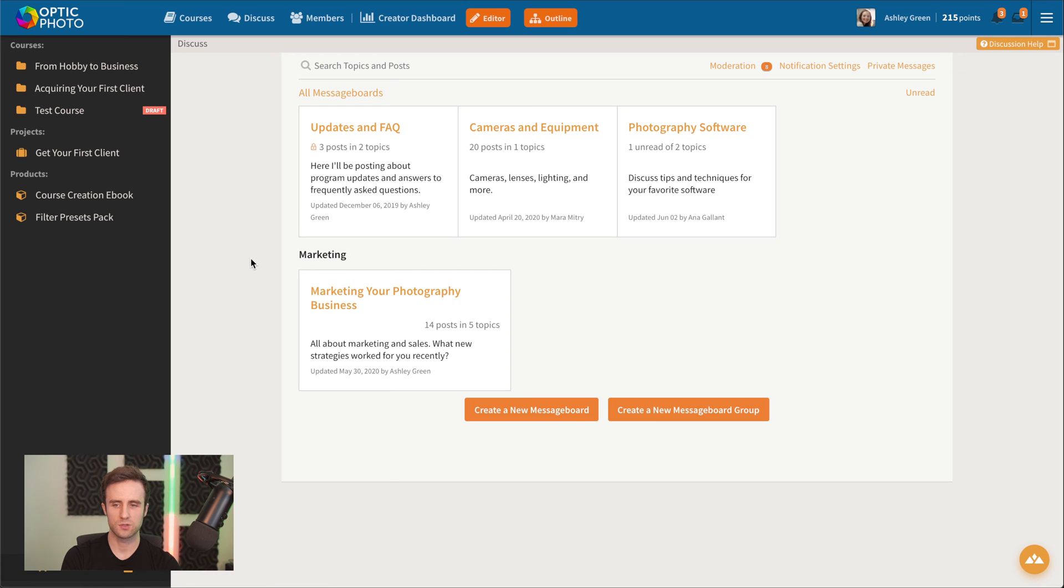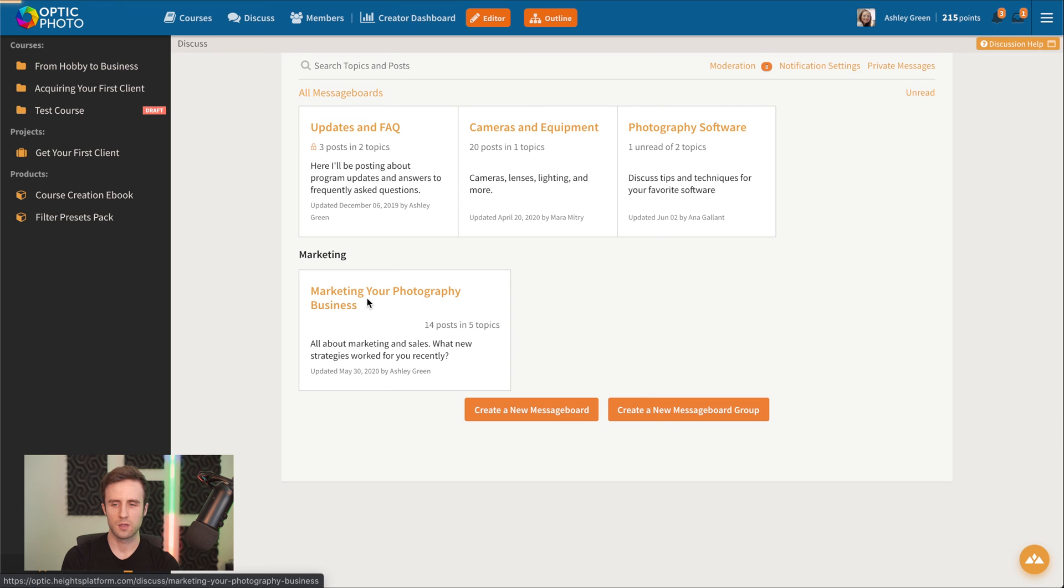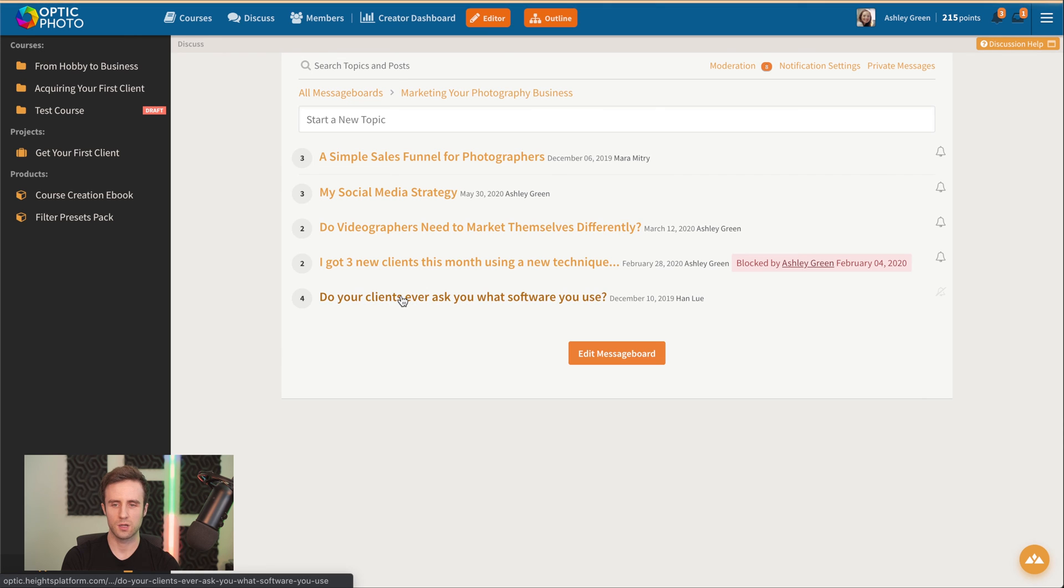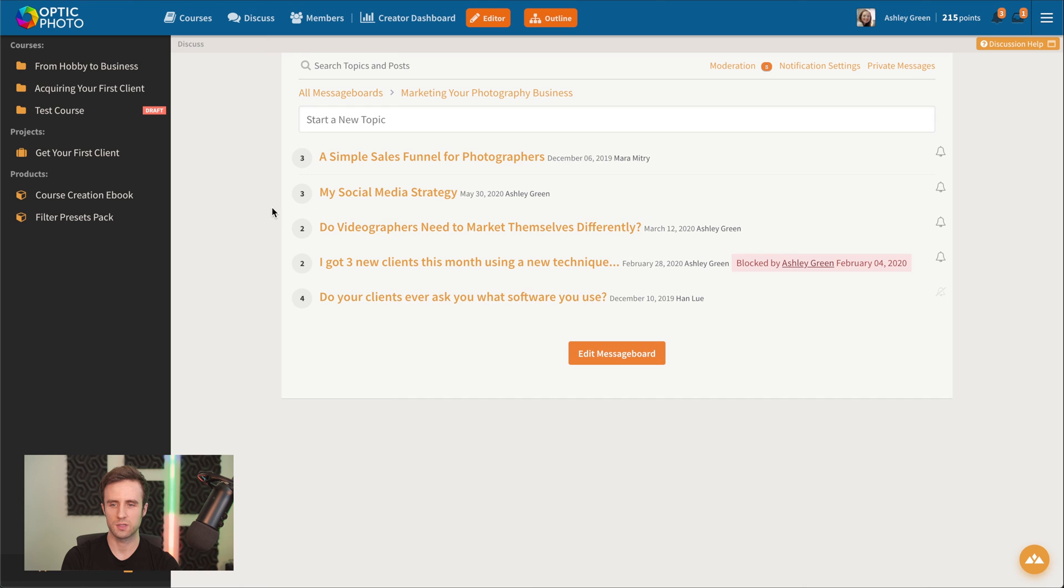If you want to restrict one of those message boards to a specific course, so students would have to own that course, you can do that via selling a bundle inside Heights.